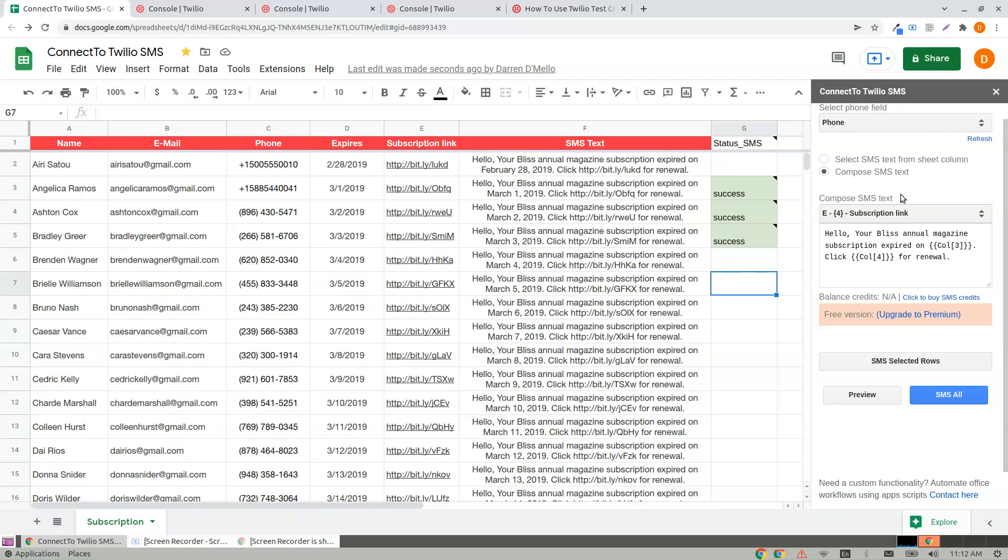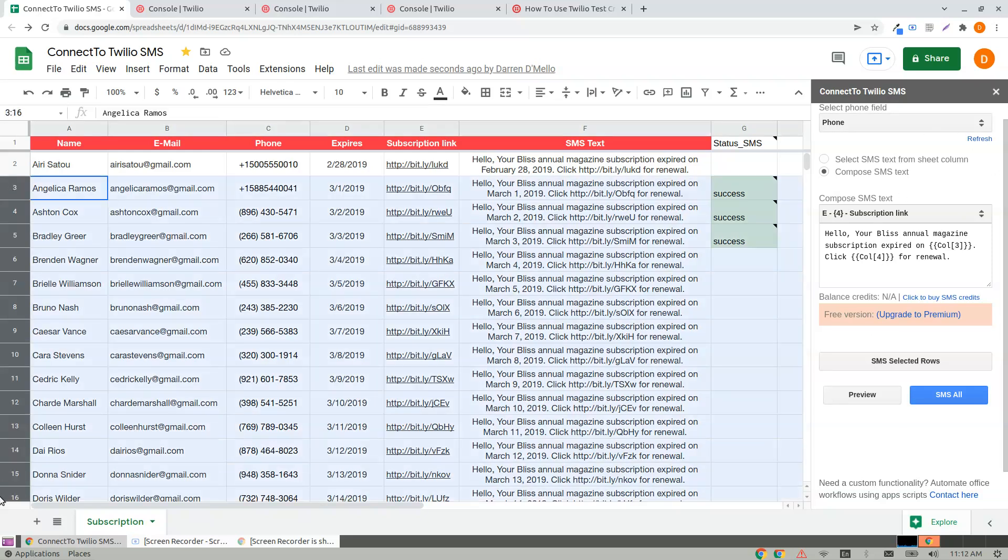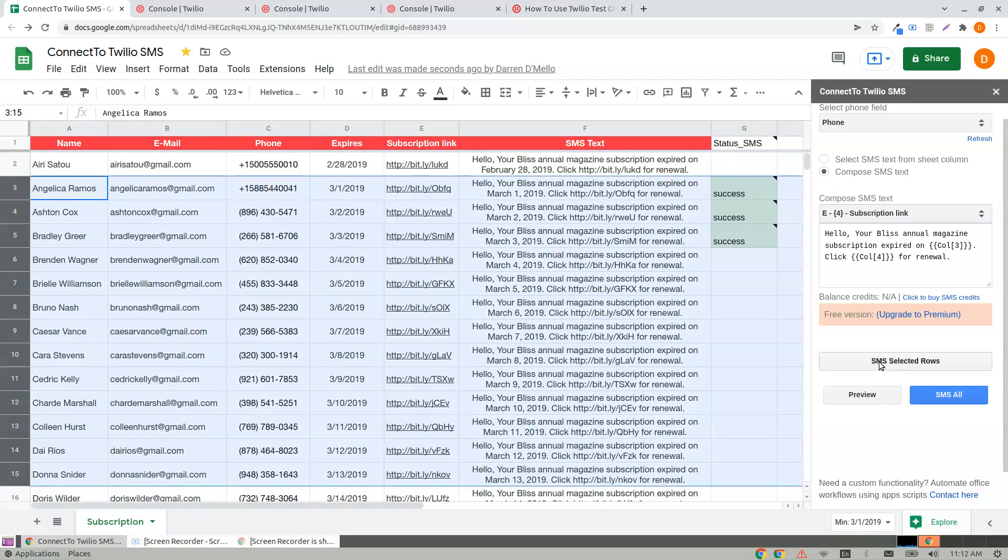Once you activate, the sidebar gets reloaded and you can make huge number of rows selection. Select them and click SMS Selected Rows.